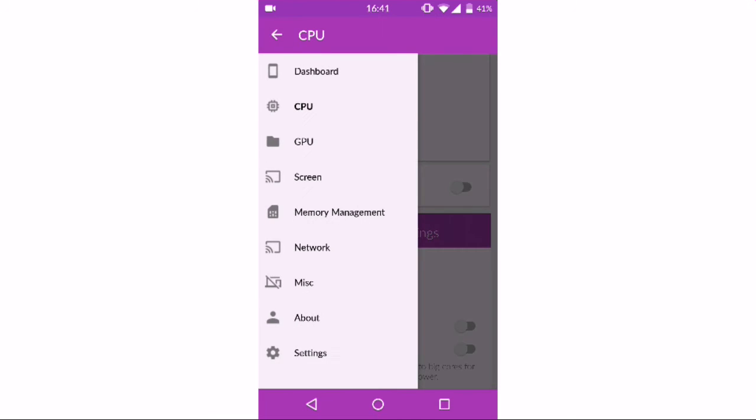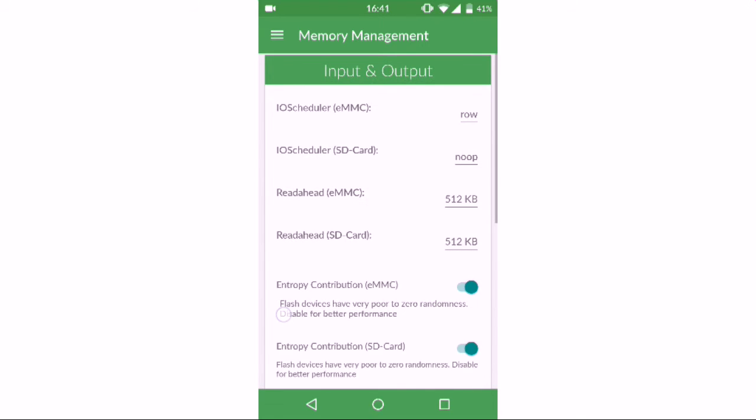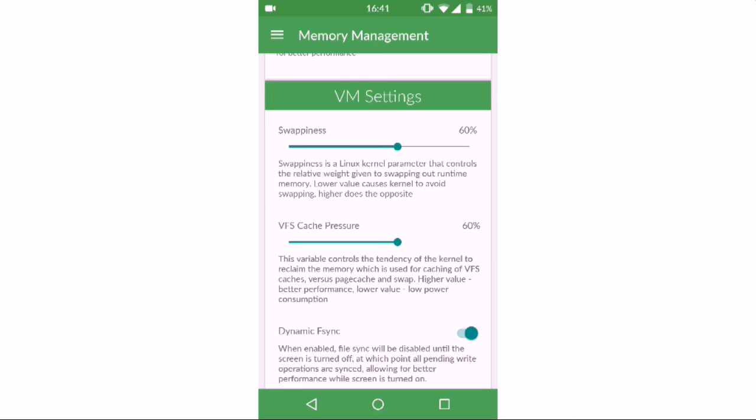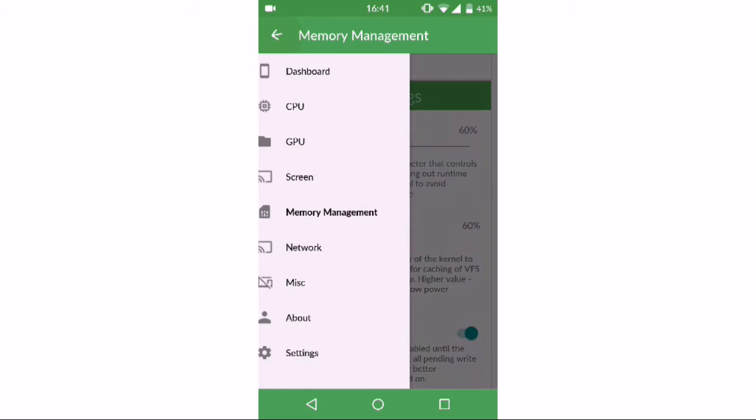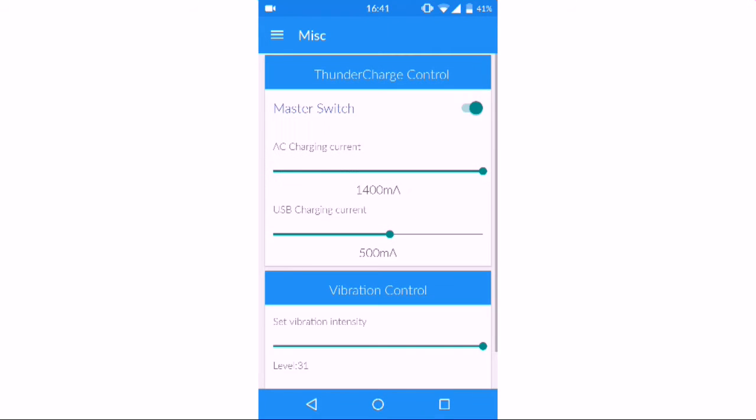In the memory management, scroll up to the VM settings and change the VFS cache pressure from 100 to 60. By default it will be at 100.